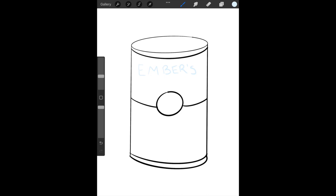I'm going to write my name lightly at the top, and then I'm going to write what kind of soup it is. My can is tomato. What kind of soup will you have in your can? And then I'm going to write the word soup underneath.